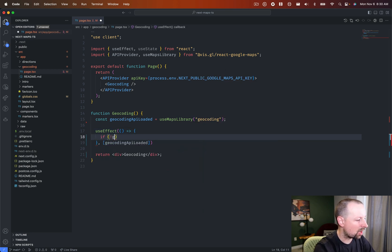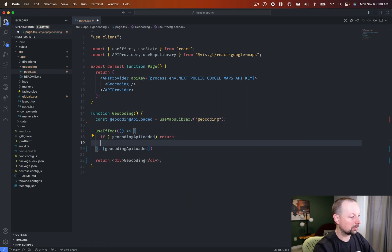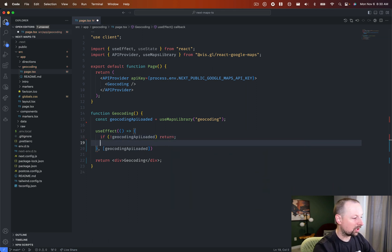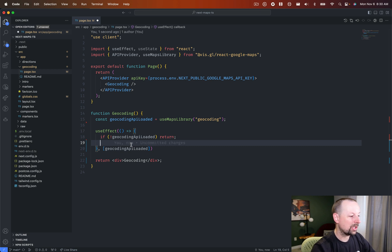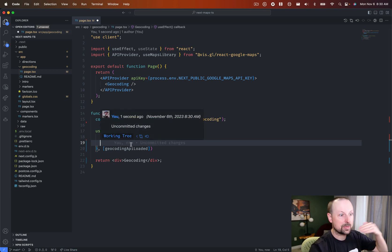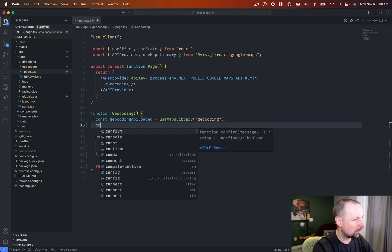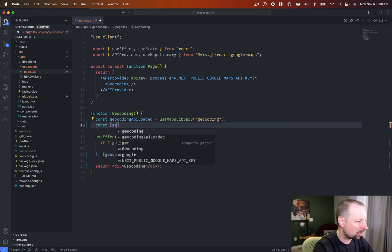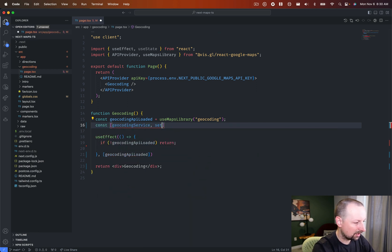And what we can do here is we can say, if not geocoding API loaded, just early return. And if it is there, we can instantiate the geocoding library, and we need a place to put that instance of it. So we're going to put some state up here. So we'll call this the geocoding service, and set geocoding service. And this will be useState.